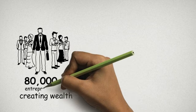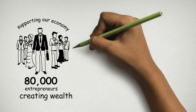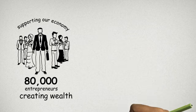80,000 of us are entrepreneurs supporting our economy in these tough times day after day.